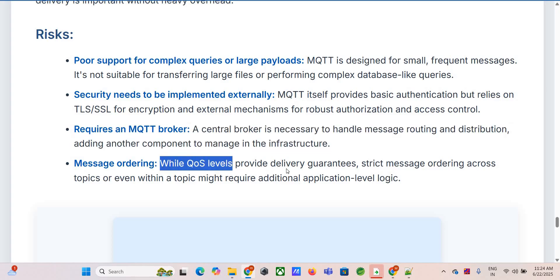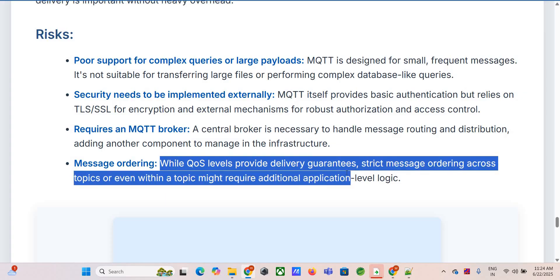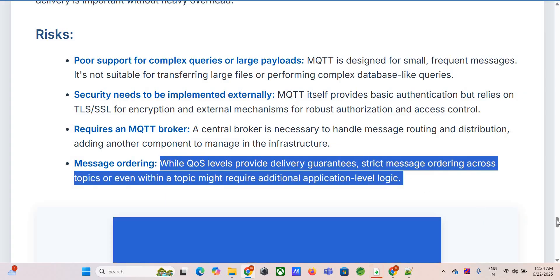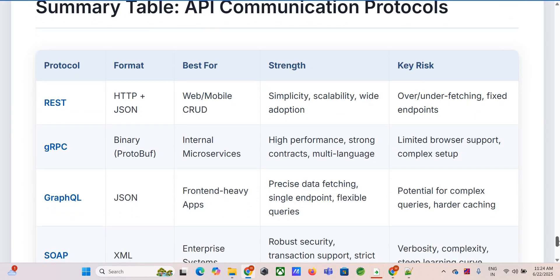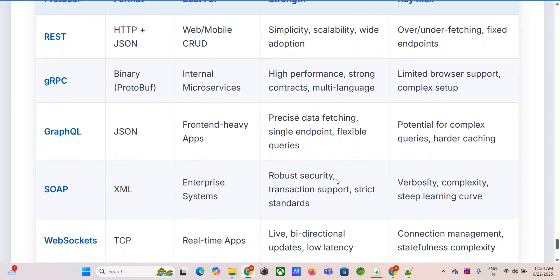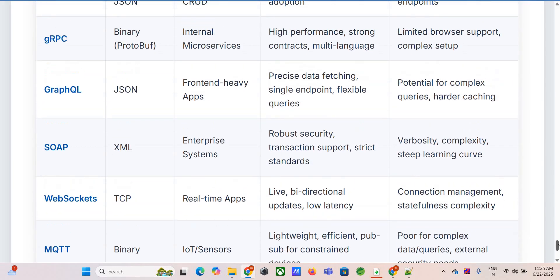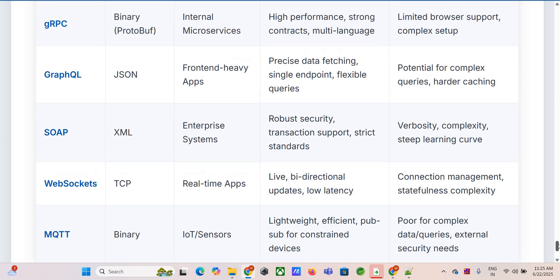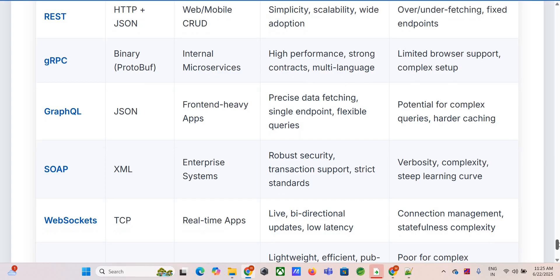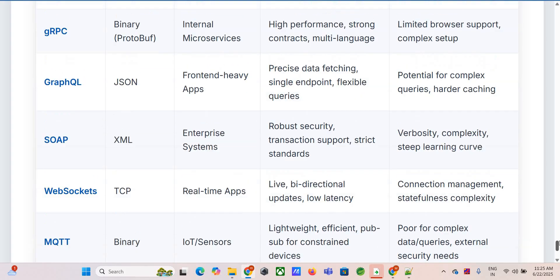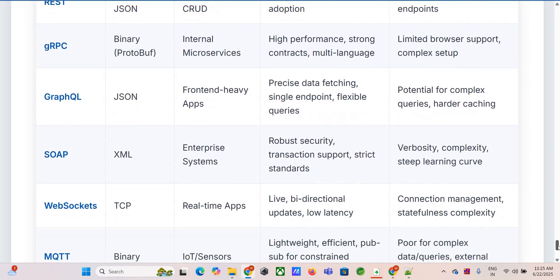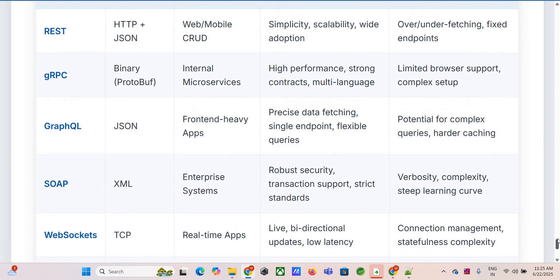That was quite the tour — from REST the workhorse, to high-speed gRPC, client-focused GraphQL, enterprise-grade SOAP, real-time WebSockets, and tiny MQTT for IoT. There really is no single silver bullet. Each of these protocols is a tool designed for a specific job. They all have strengths, weaknesses, and ideal scenarios. Understanding those features, the best use cases, and the risks involved is what lets you make smart choices when building connected systems.